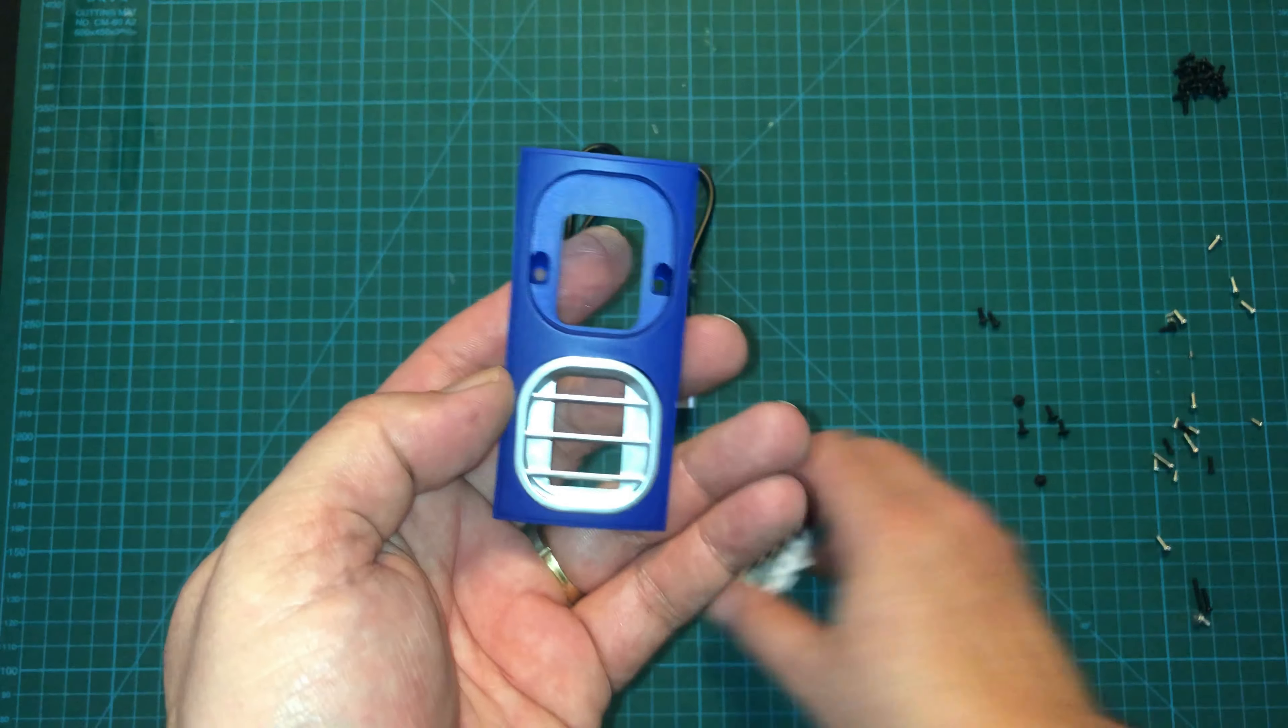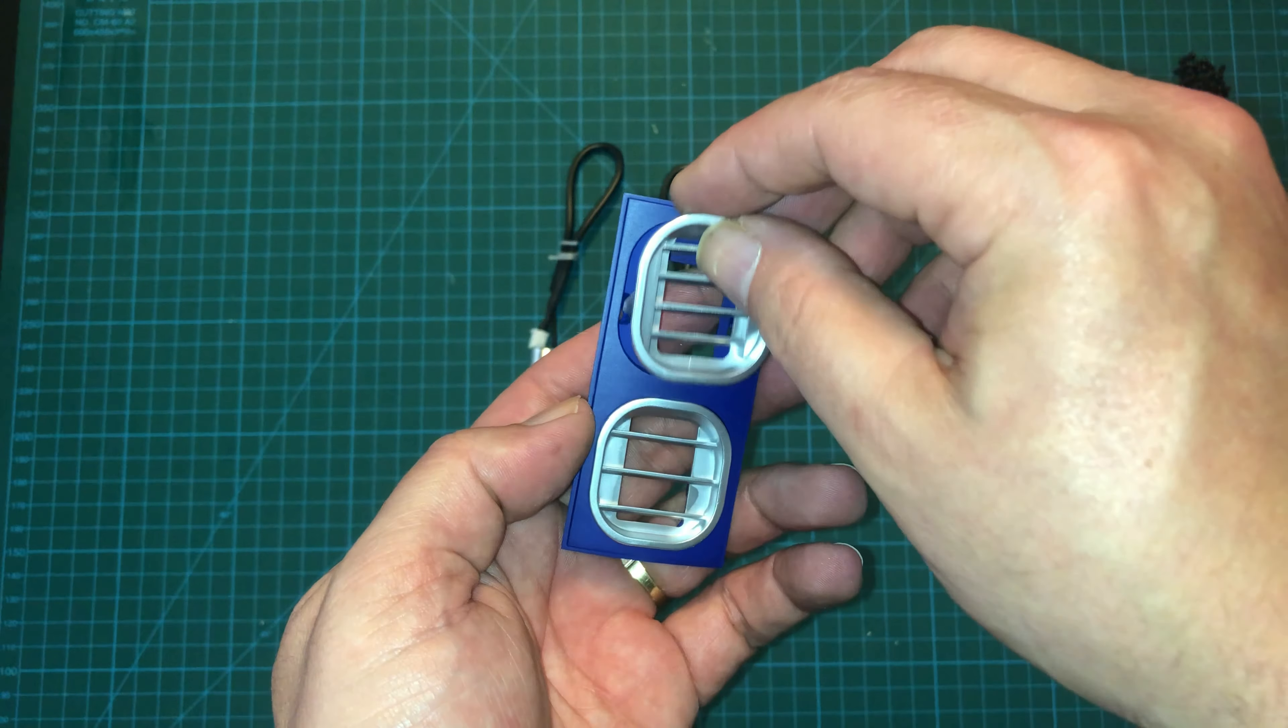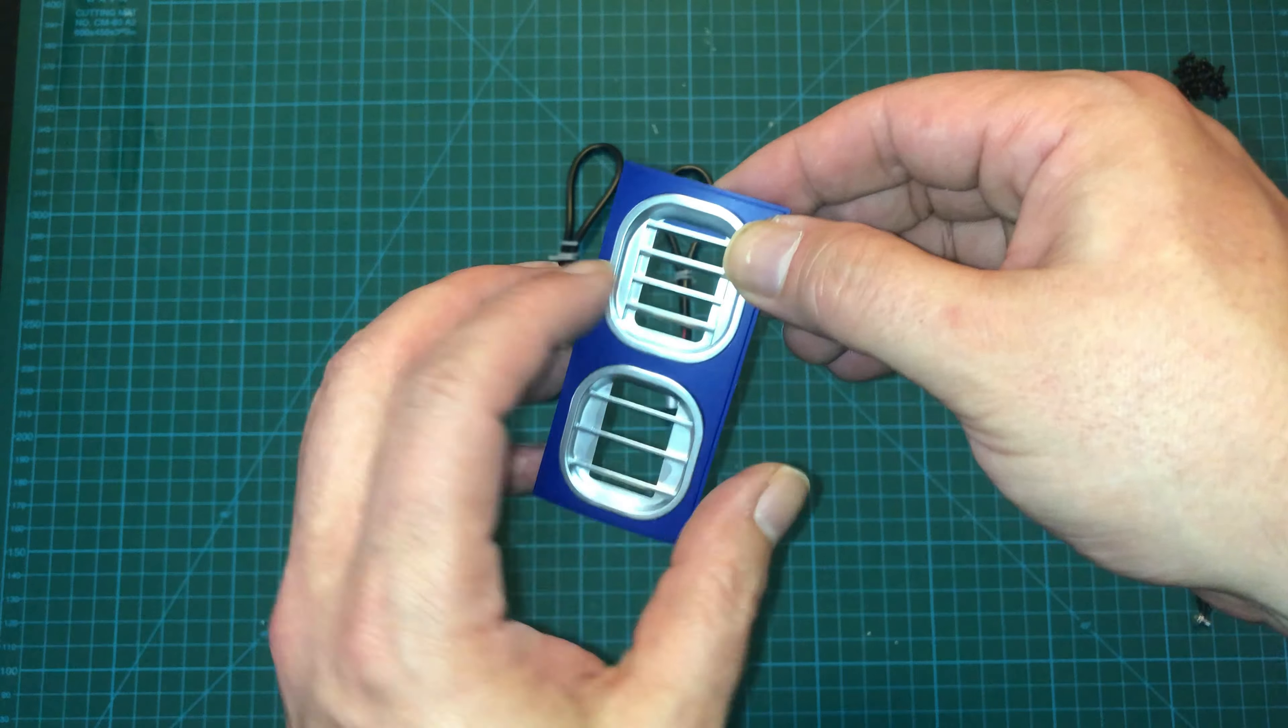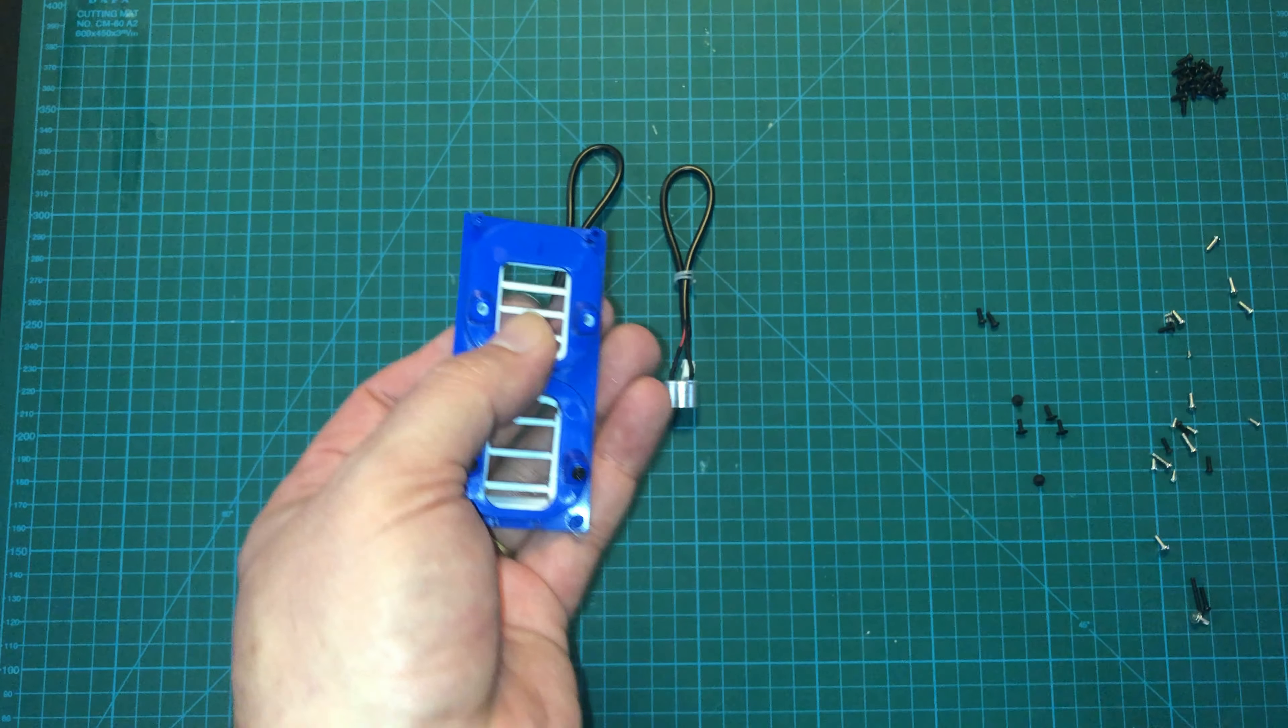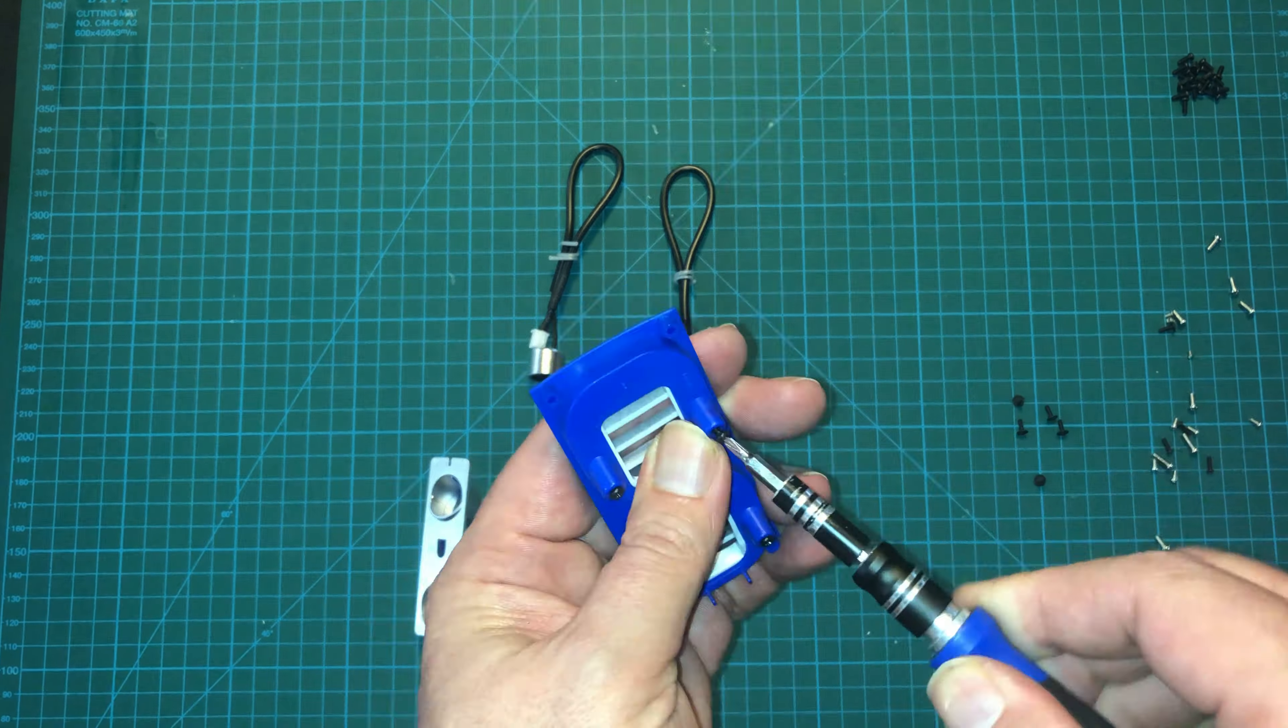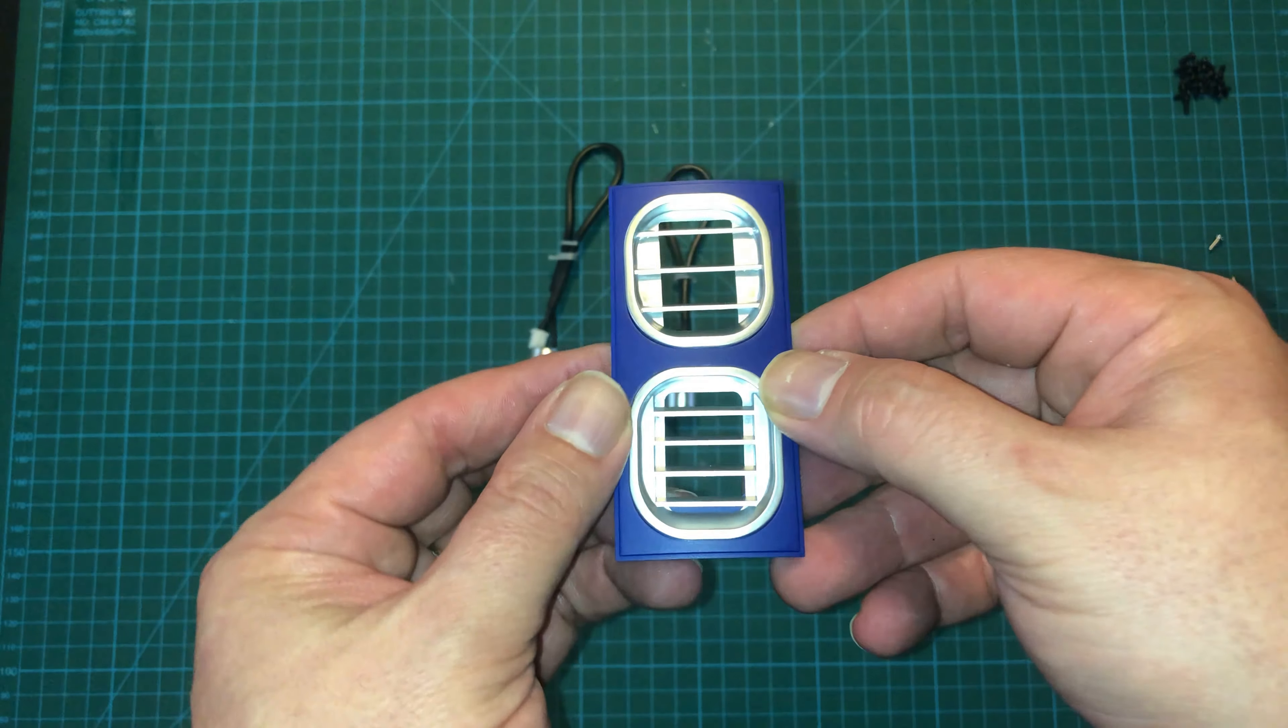And then we will repeat that for the other grill. And we'll just go in just like this, and two more 6 millimeter screws. Look at that!